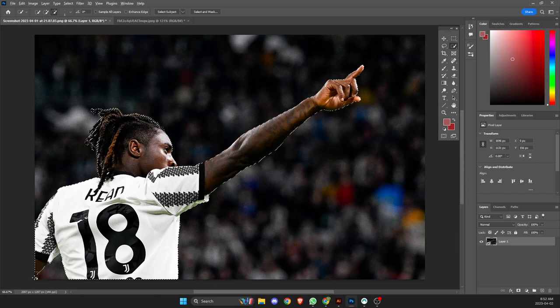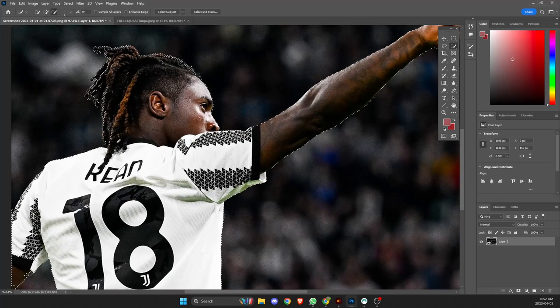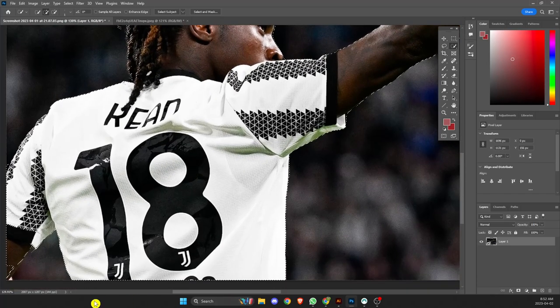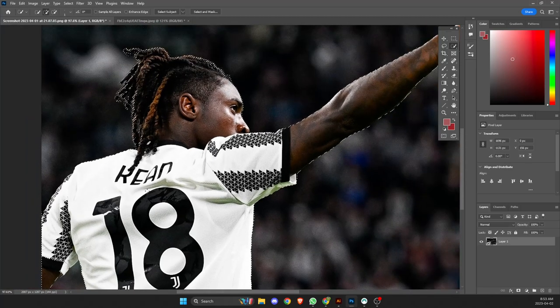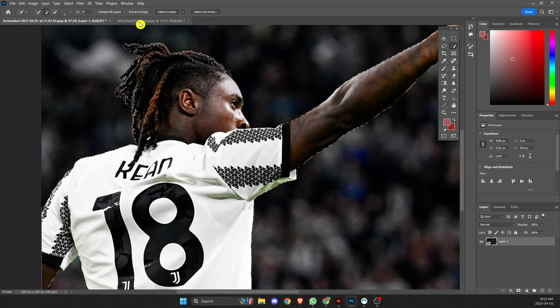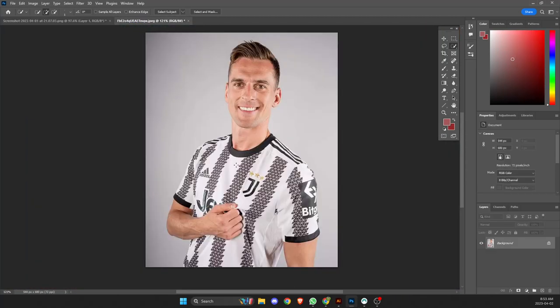You can zoom in on it, of course. I don't want to drag it down — I have an easier one here. This has a lot more contrast.